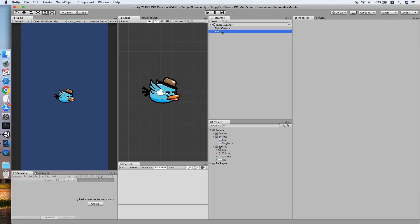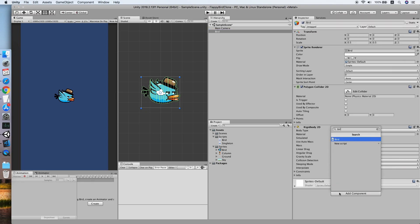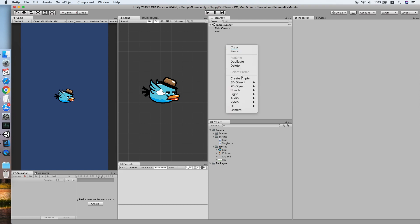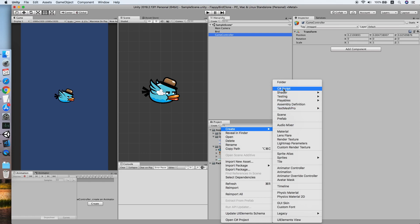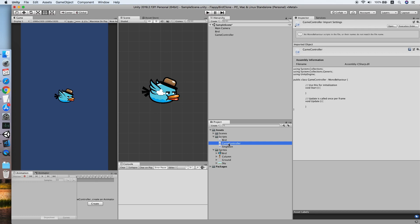Add the script to our bird. Now we need to create another empty game object — we call this Game Controller, which will handle everything in the game. Create a new script for it called Game Controller, then double click to edit.